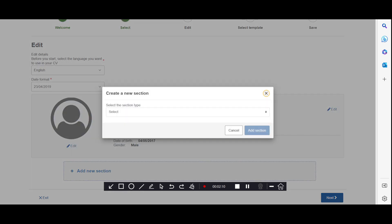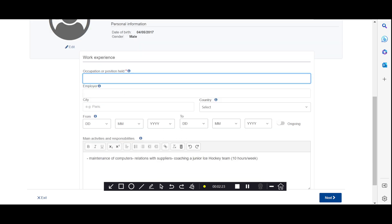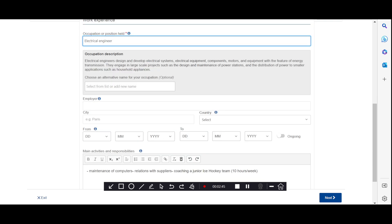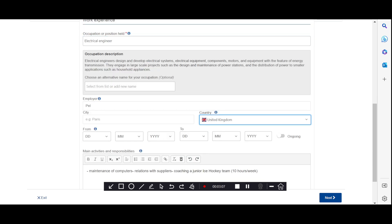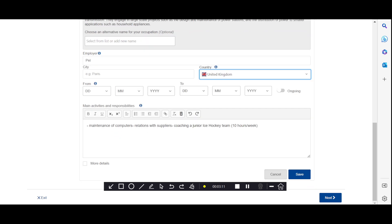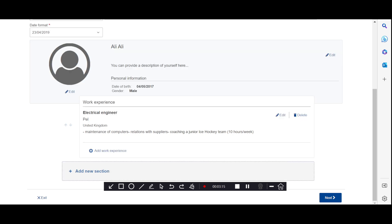Now you can add a new section. Here I add 'Work Experience.' Click 'Add Section,' then you will type your position and where you work, select the country, start date, end date, and everything else. Here you can type your main responsibilities, then save. This is the first step.